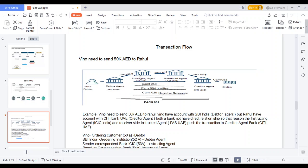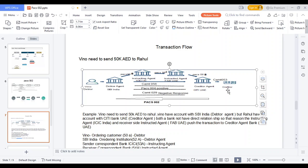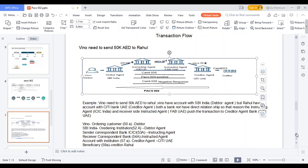At each hop, a pacs.002 message is generated. From debtor agent to instructing agent, they generate a pacs.002 message confirming the transaction was successfully processed at their end before pushing to the instructing agent. Again, when the transaction moves to the instructed agent, the previous agent gets the pacs.002 confirming the transaction was successfully sent. When the amount reaches the creditor agent, a pacs.002 is generated back to the instructed agent. Finally, from the creditor side, a pacs.002 is sent to the debtor side confirming the amount was successfully delivered.